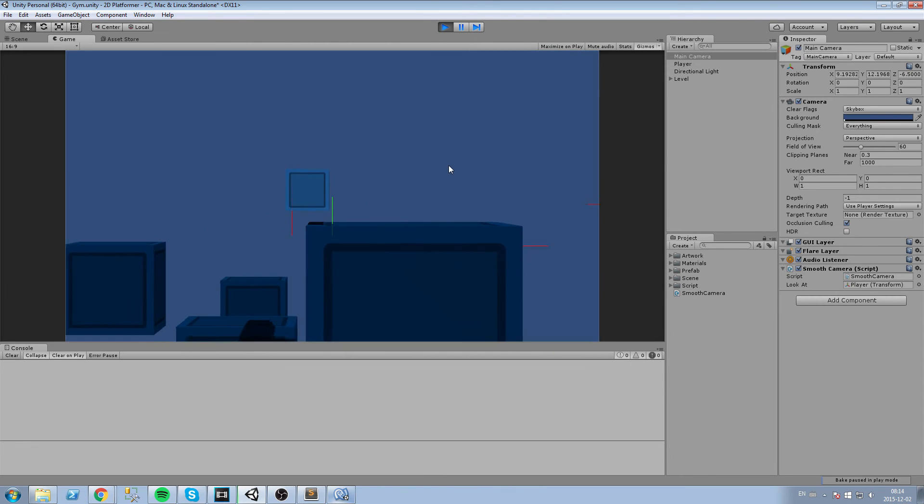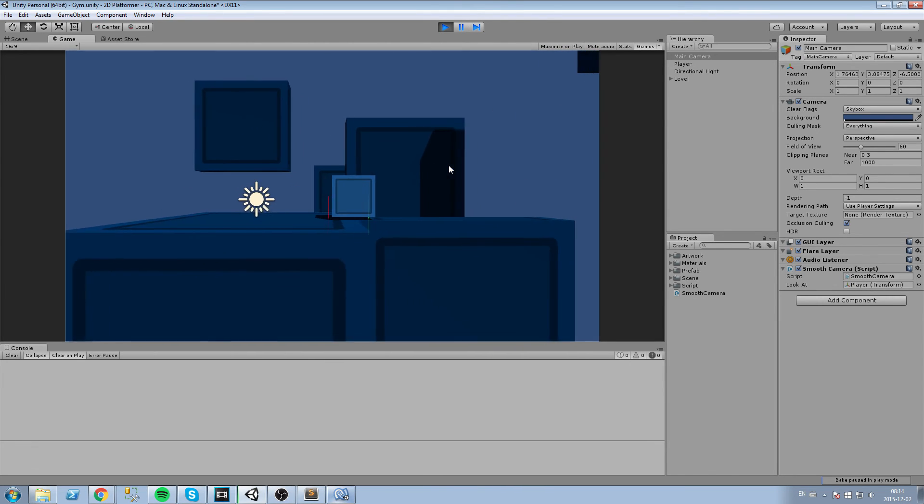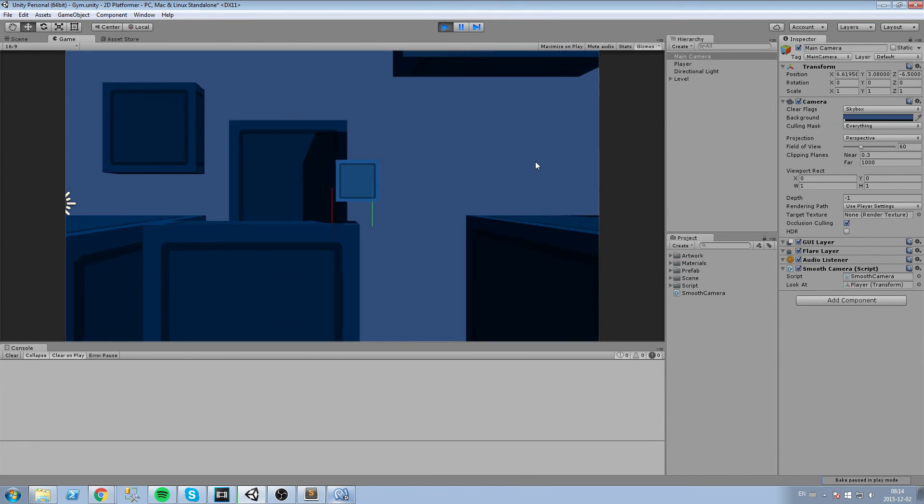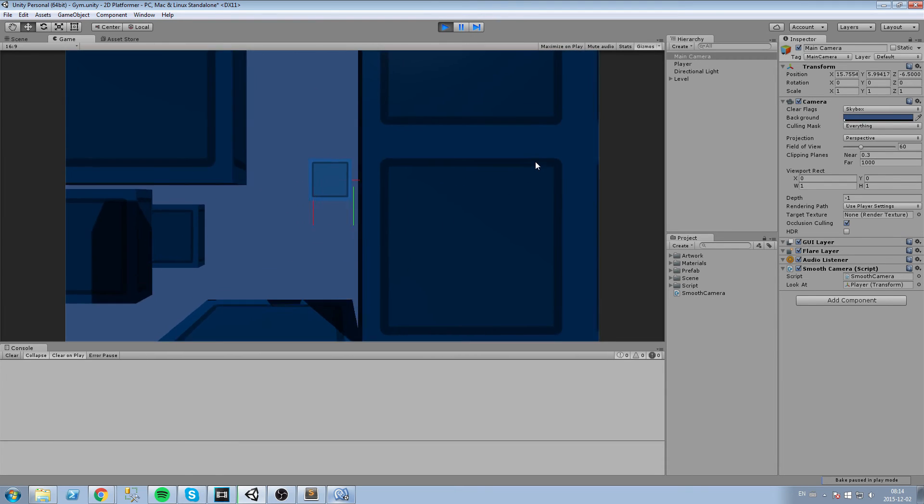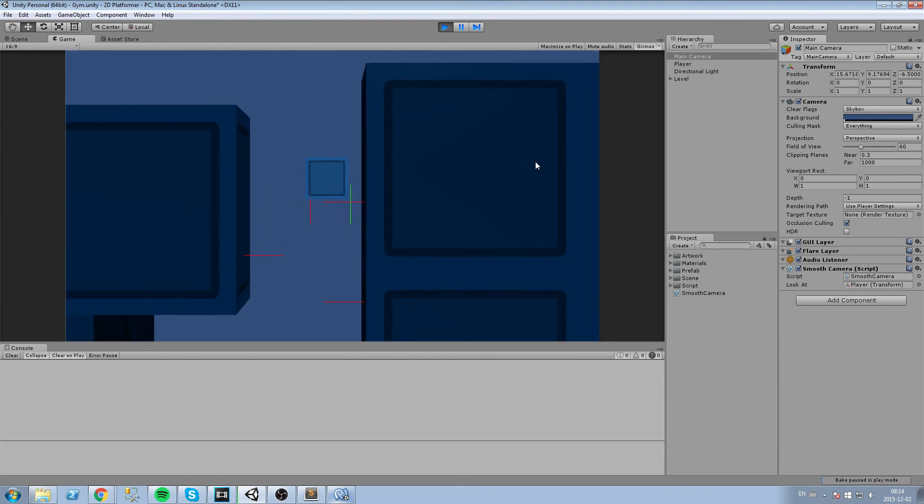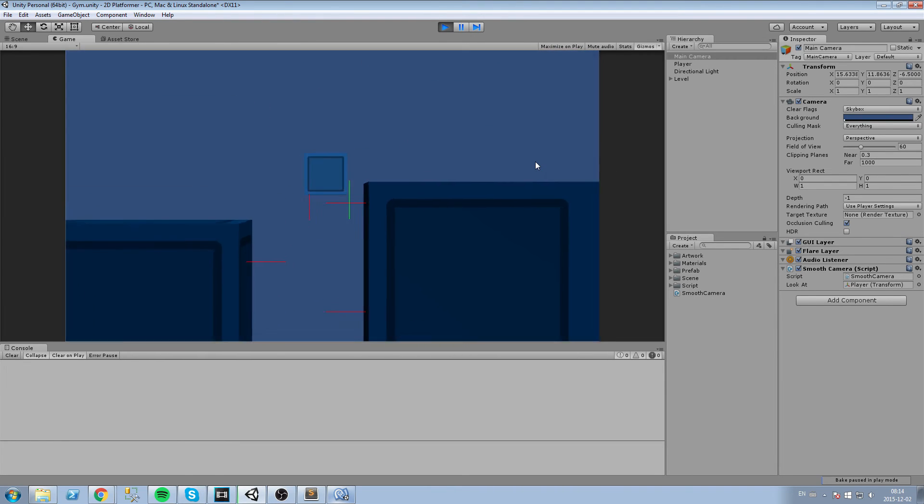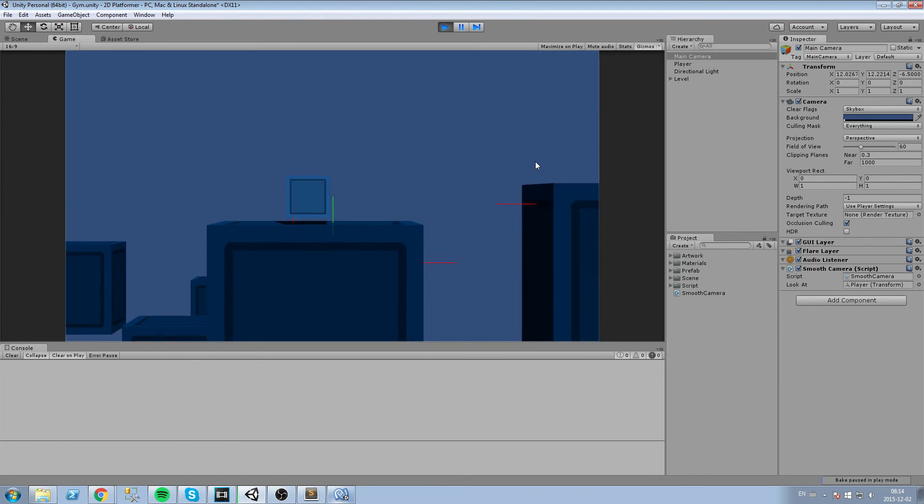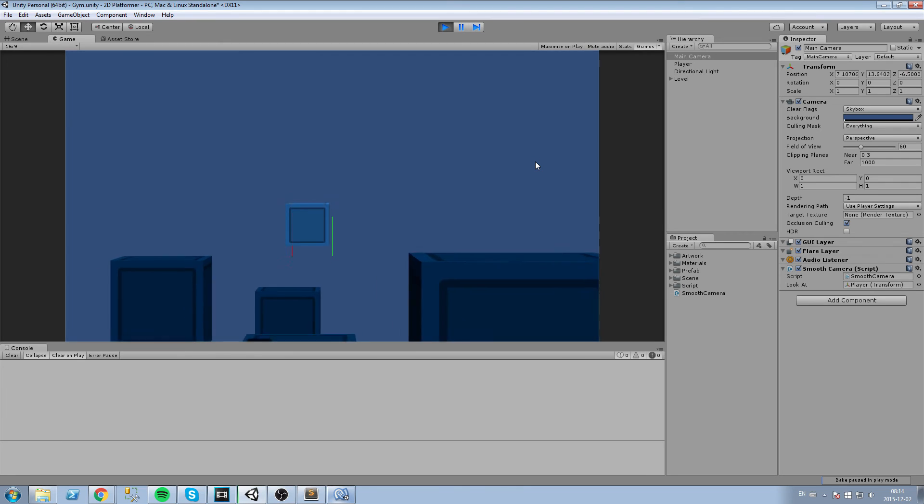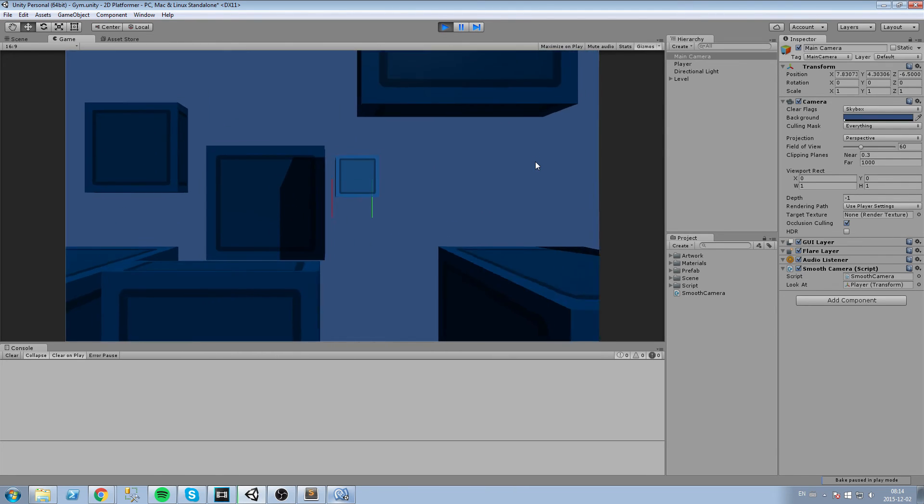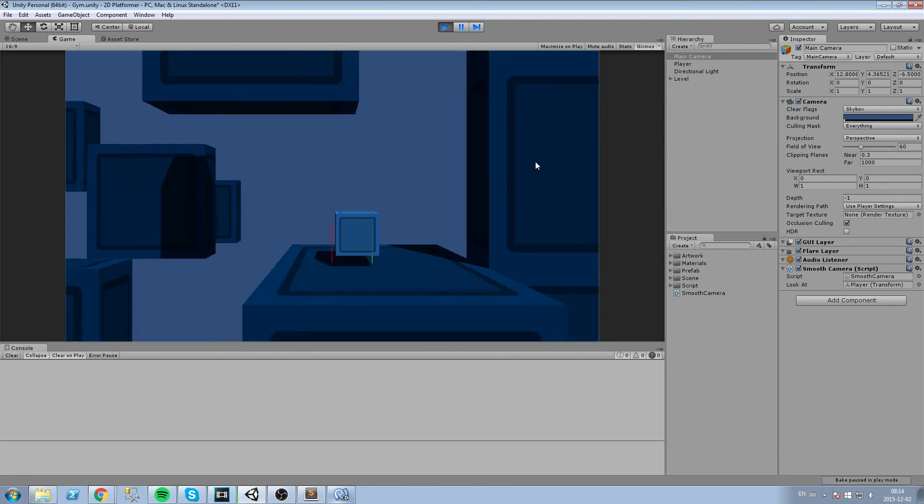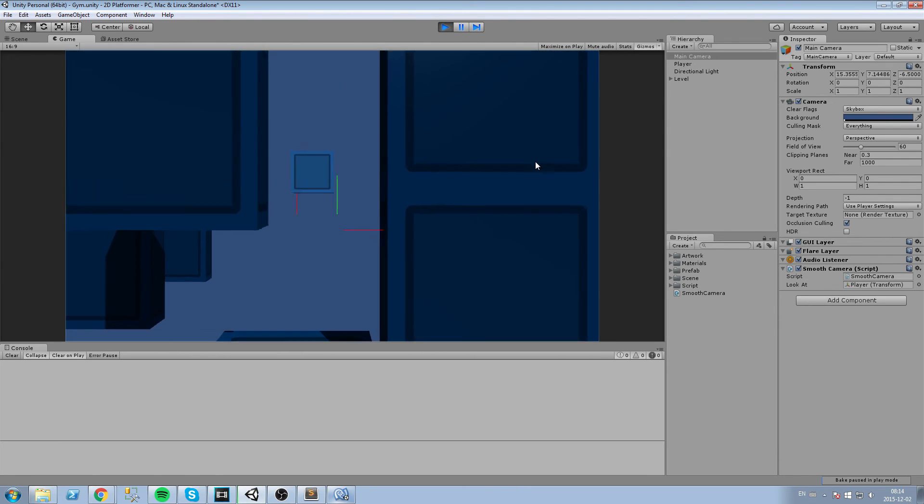So this is pretty much how you make a smooth camera, it's fairly simple in 2D of course. We are going to tackle this topic a little bit later on when we are in a 3D environment. But right now, for our 2D game, this works just fine.